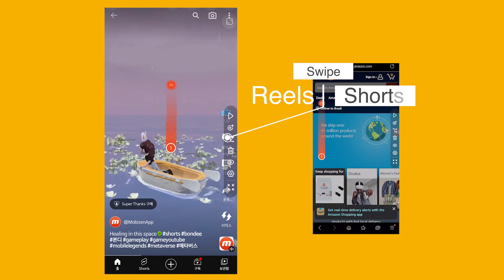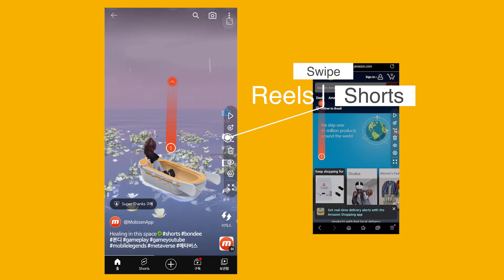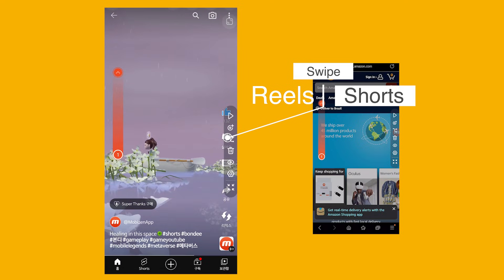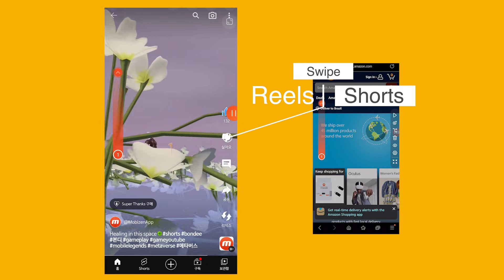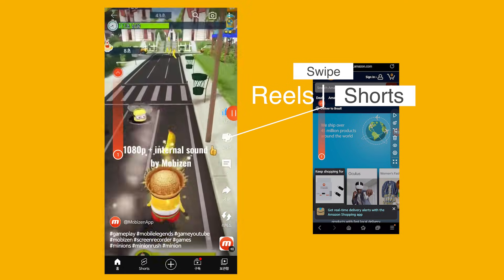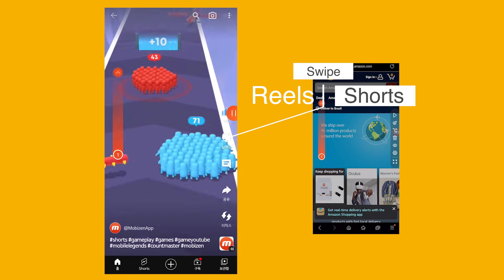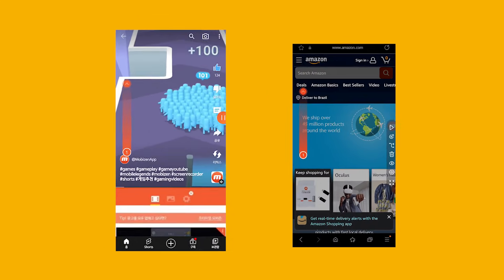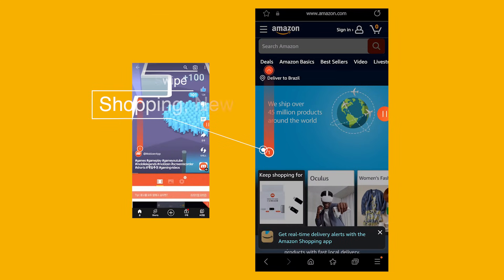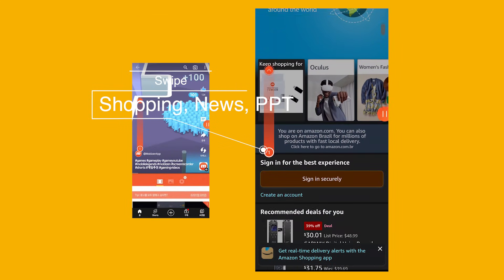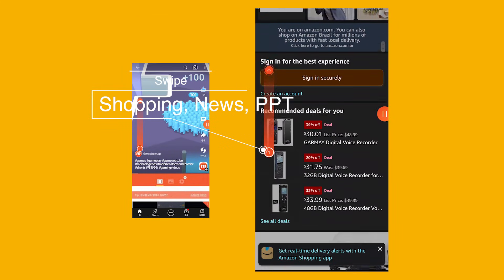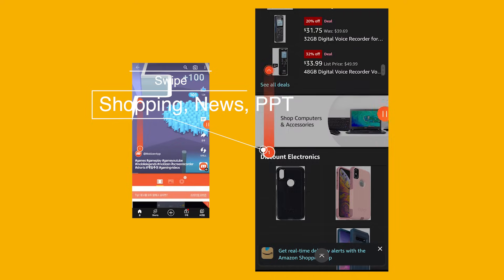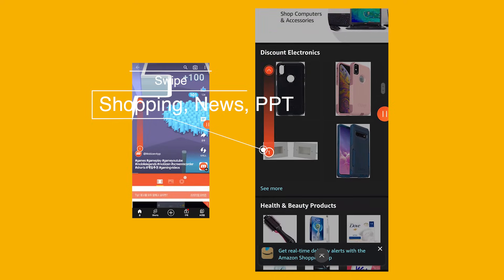Watch the top trending shorts and reels videos without swiping the screen. Go over documents instantly. Use it in many different ways to suit your needs.